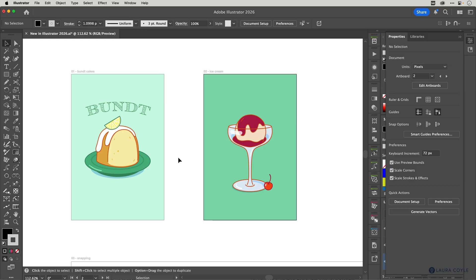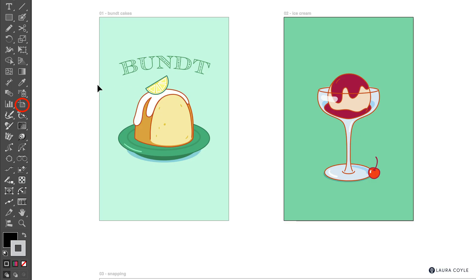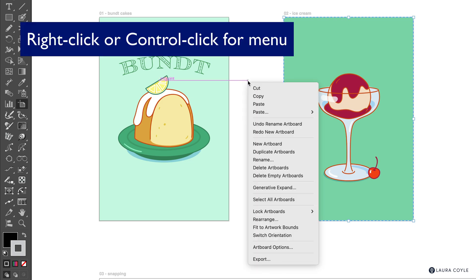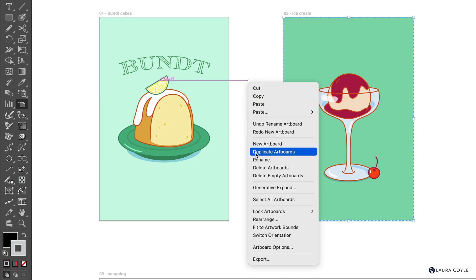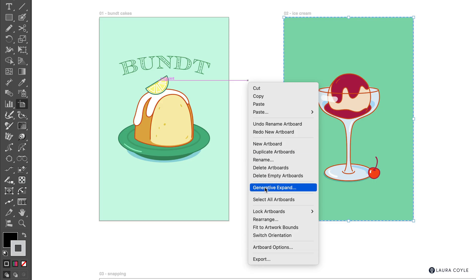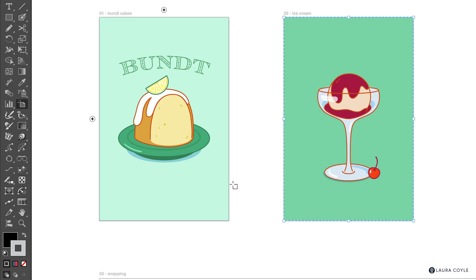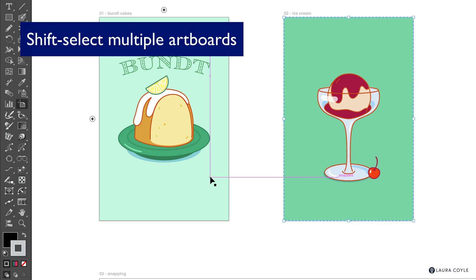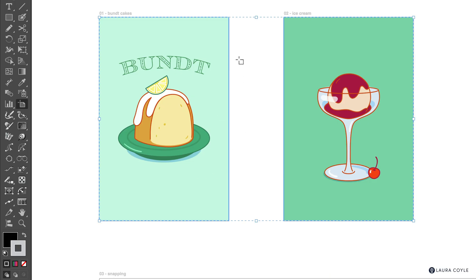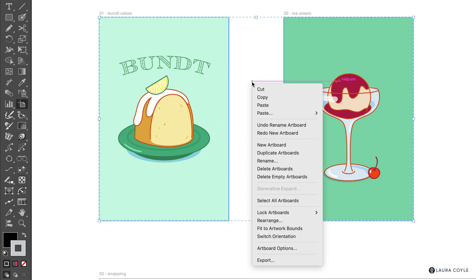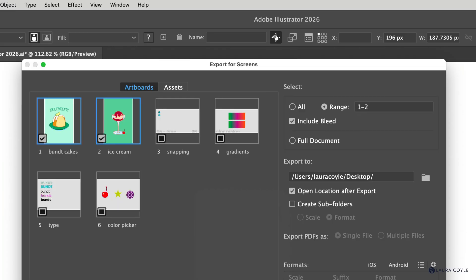Let's look at another improvement. Go to the Artboard tool to enter artboard editing mode. We now have a contextual menu — right-click to get a menu of options: you can duplicate the artboard, rename it, create a new artboard, and more. Generative Expand and Export are also here. I'll hold the Shift key to select multiple artboards, then right-click and choose Export, which opens the Export for Screens dialog with just those two artboards checked.